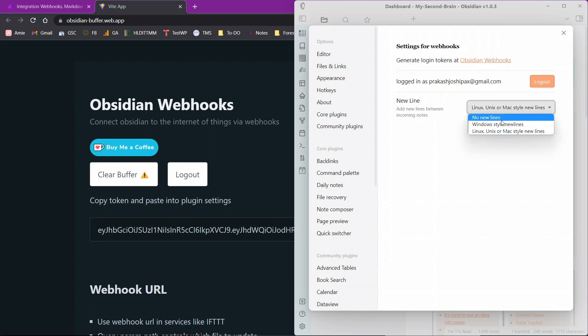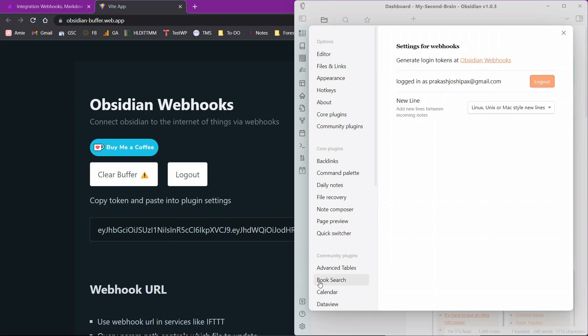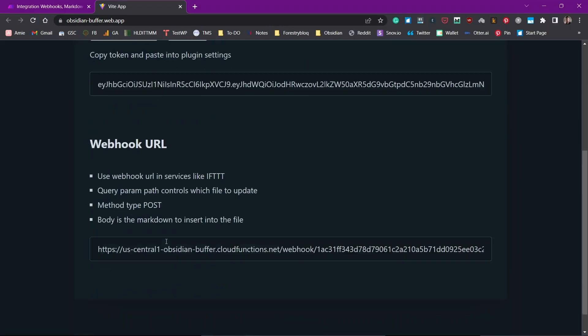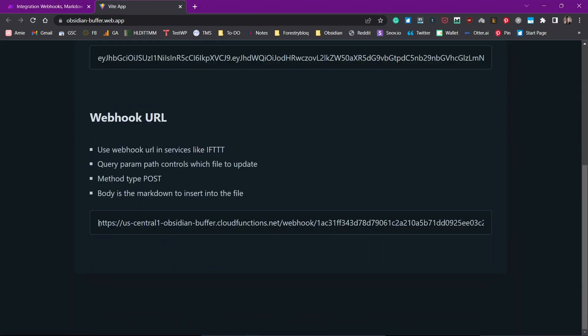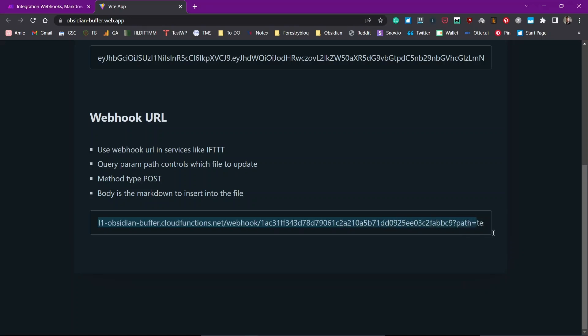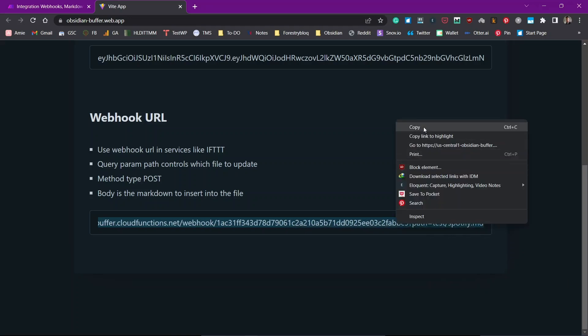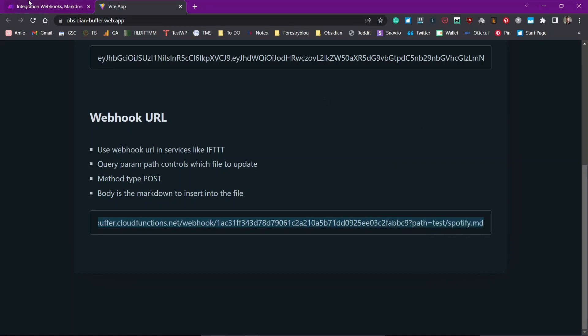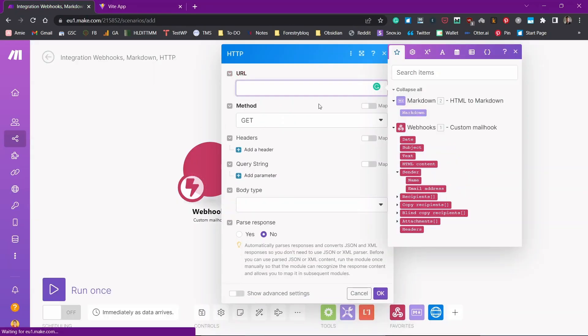And let me select this Linux, Unix, Mac-Style Newlines. Just checking what it is. Now we'll need to copy this webhook URL, add it to the URL section in the HTTP module in our make.com account.